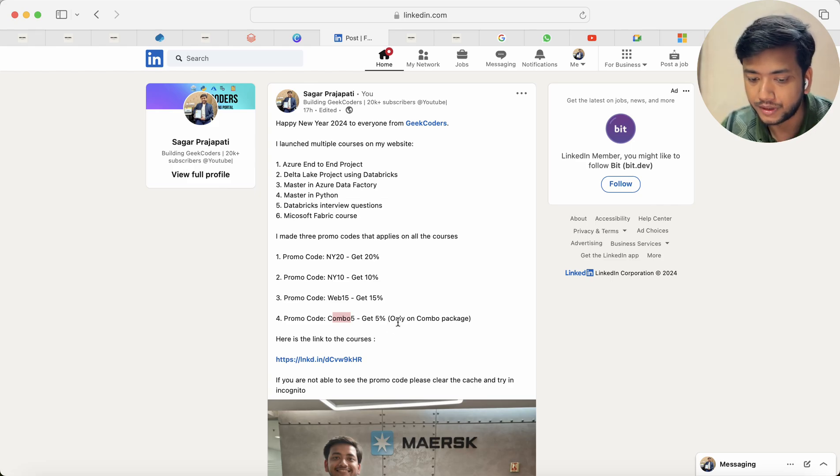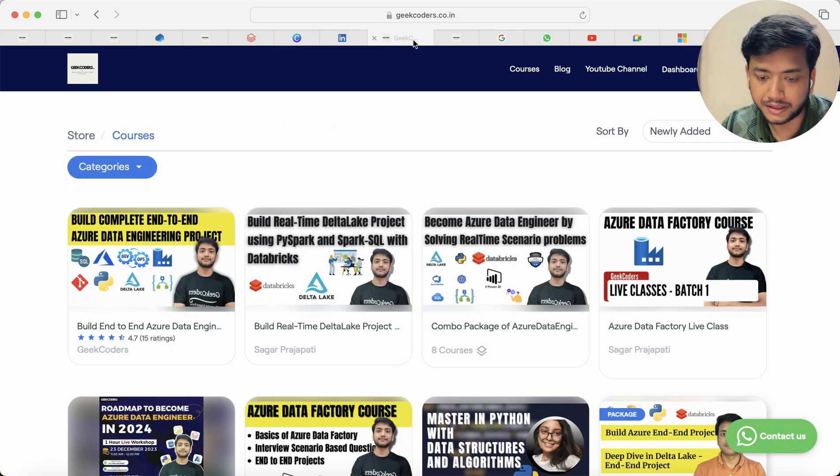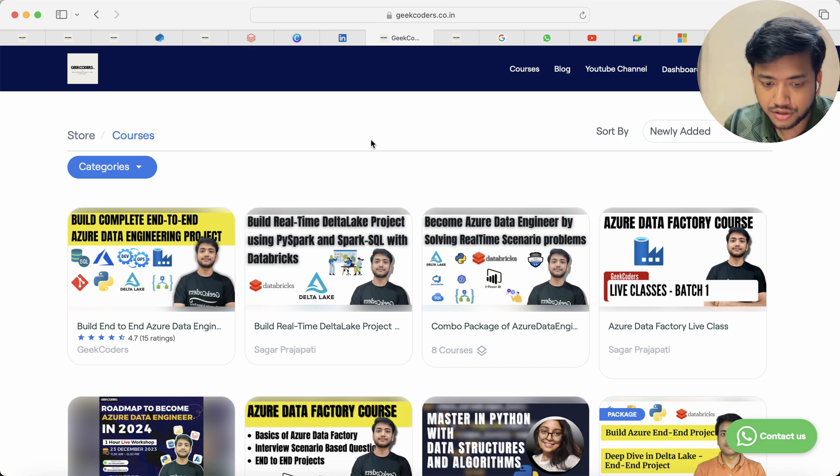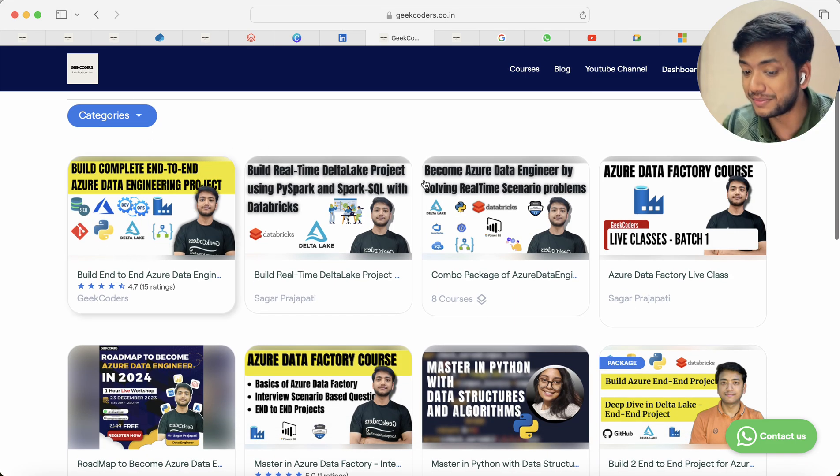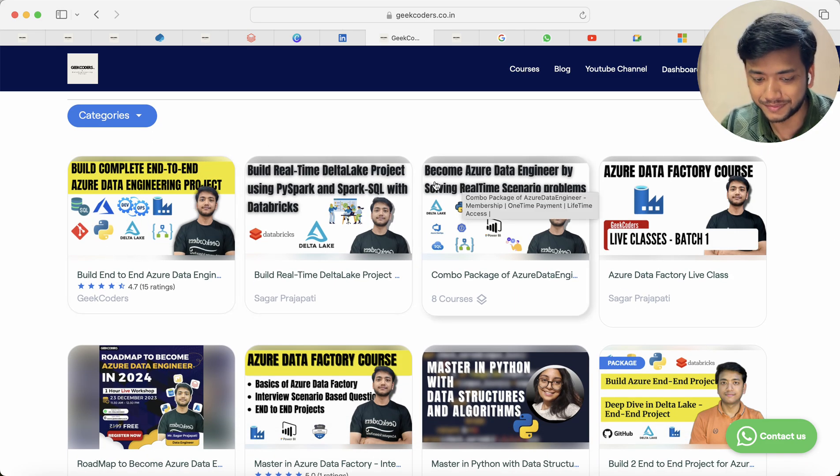And promo code COMBO5 where you get only 5%. This is applied only on the combo package. So let's see, this is the course page.